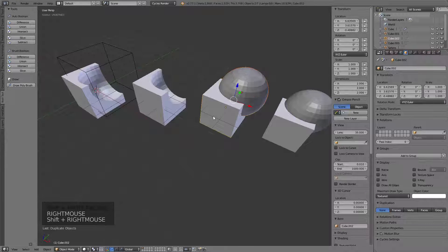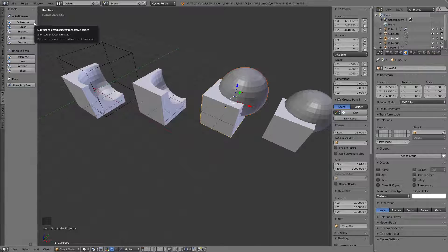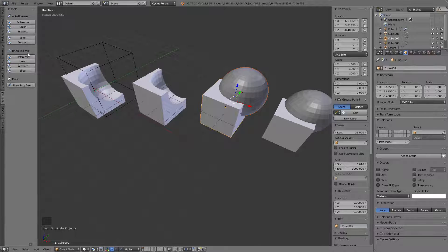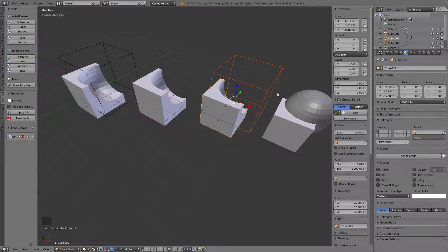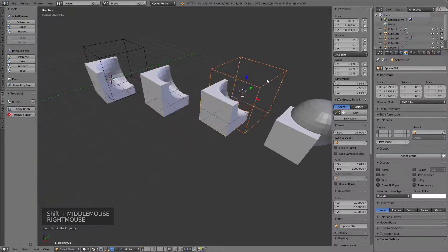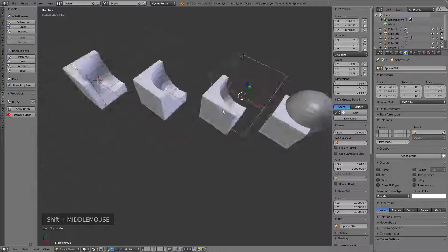If you want to be able to tweak things, you'd want to use the brush boolean instead. Select your sphere, select your box. The difference is that the auto option does the operation and collapses it all in one step, while the brush boolean options down here do the exact same thing but set everything up for you with just a single click. That's why we use Bool Tool.